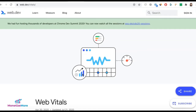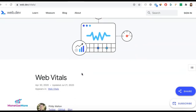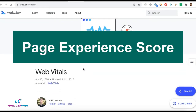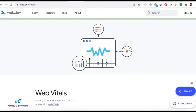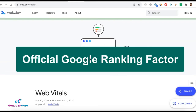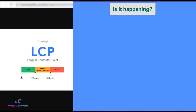Core Web Vitals are a subset of factors that will be part of Google's Page Experience Core. It's basically one of Google's ways of sizing up your page's overall user experience, and Google plans to make Page Experience an official Google ranking factor.